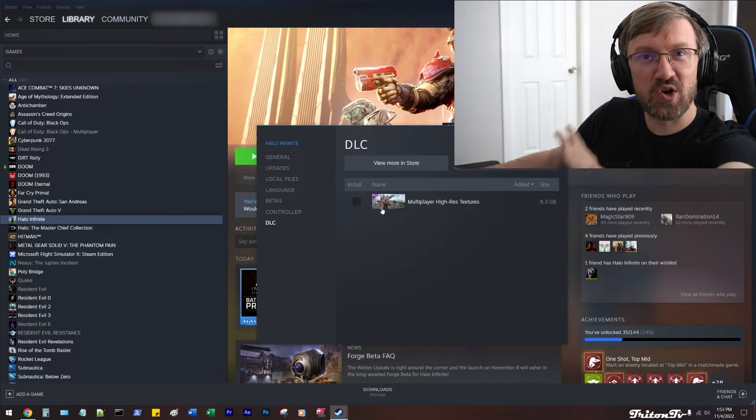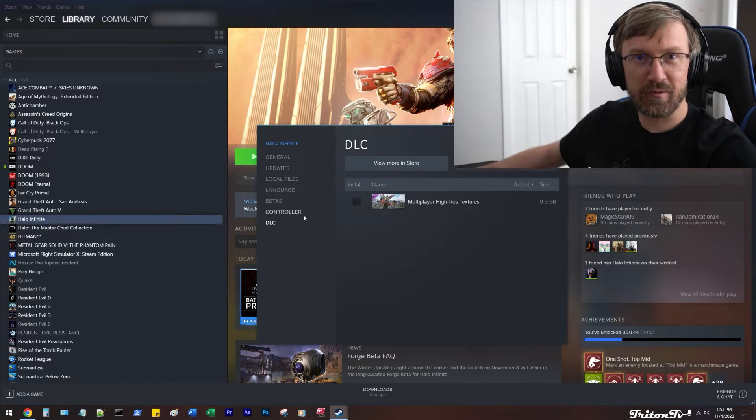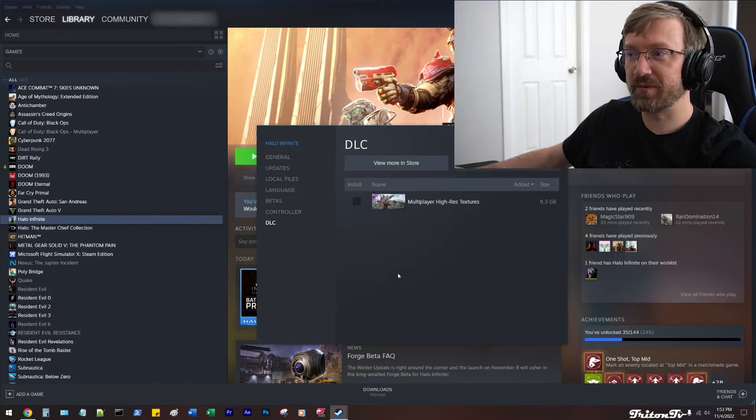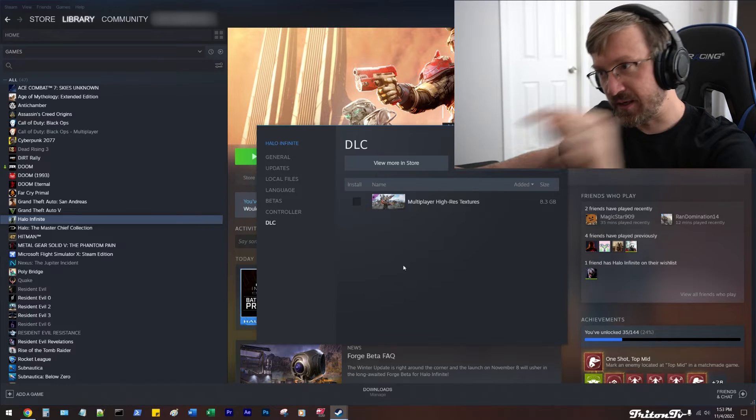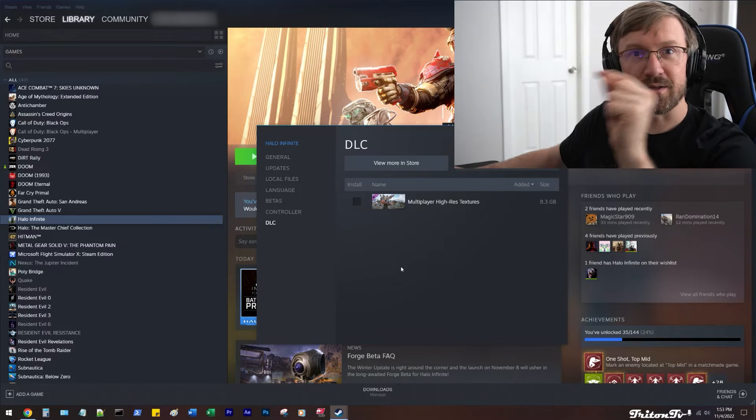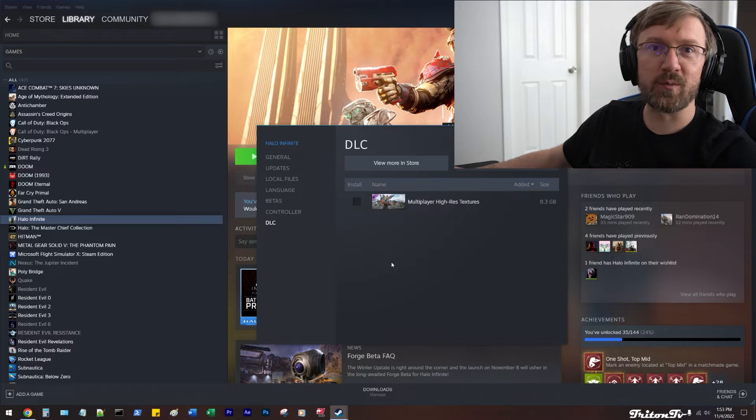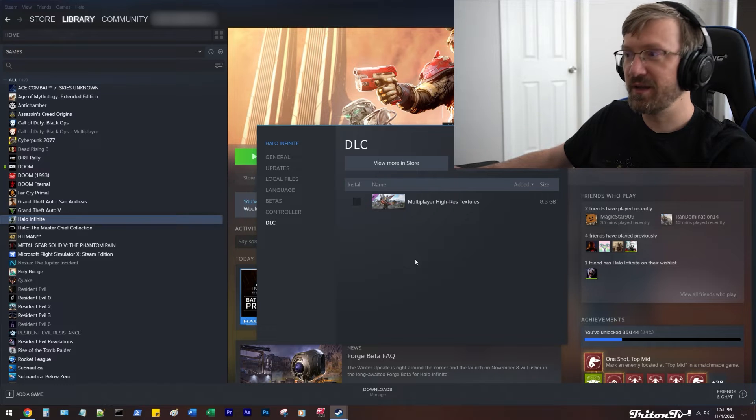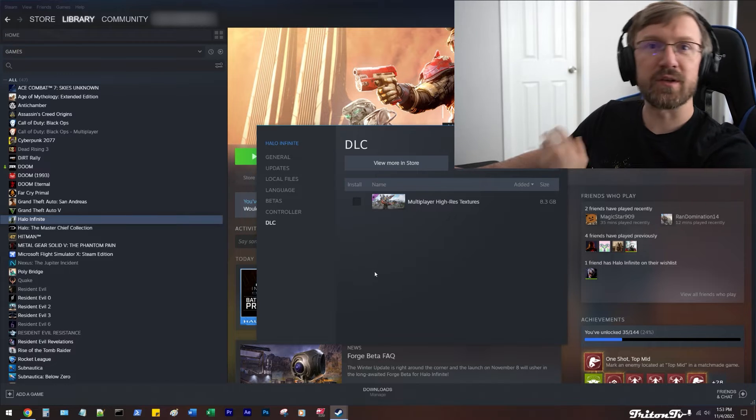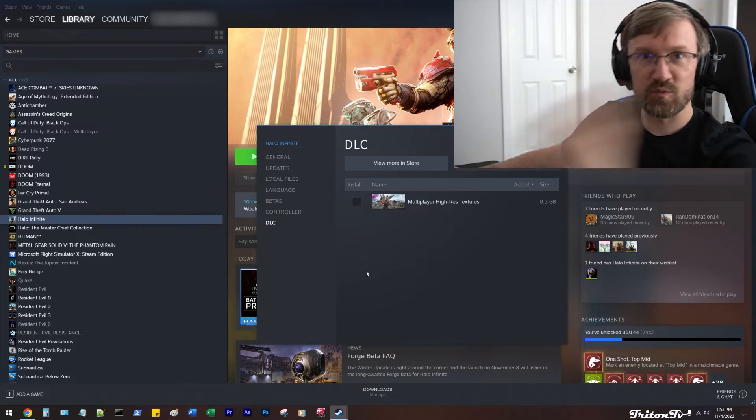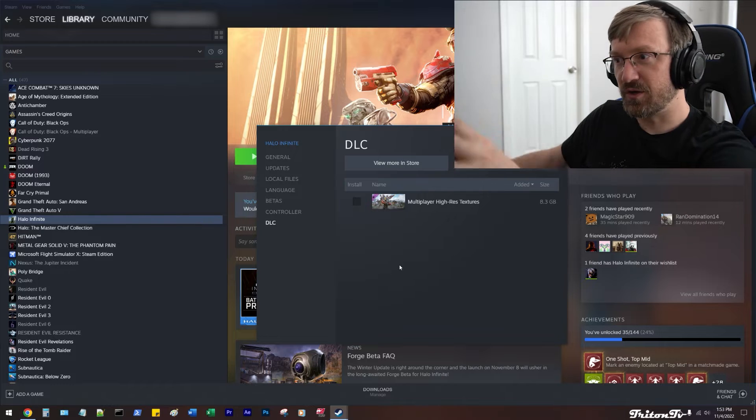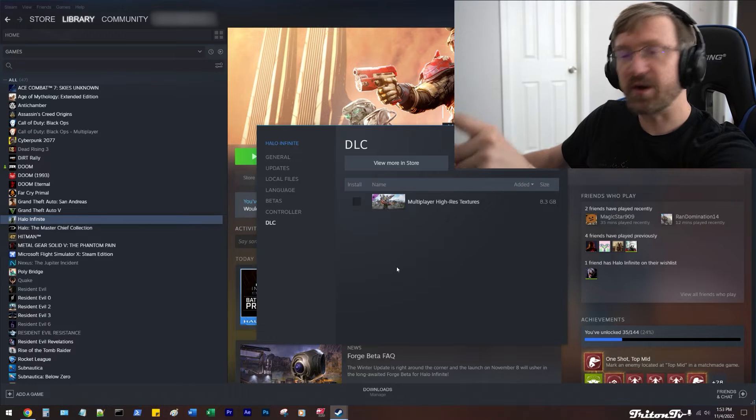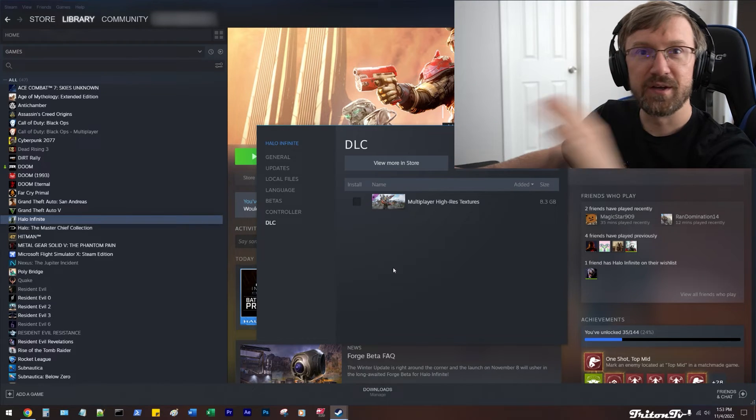Turn this crap off. I know everybody loves good graphics and whatnot, but this setting causes so many issues. I had way more crashes, the game was just kind of jittery, all of a sudden you get springy lag and this and that. Turn the multiplayer high-resolution textures off.